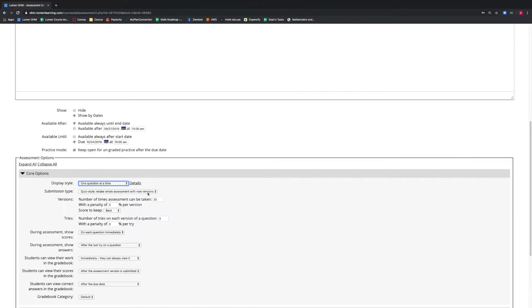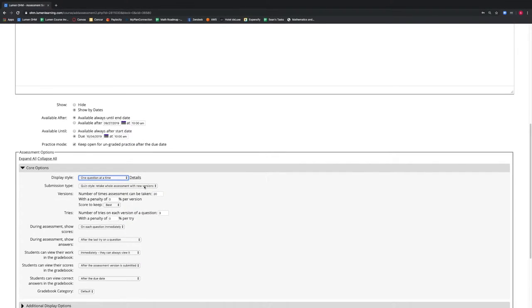The submission type options allow us to determine if this is a homework-style or a quiz-style assessment. The homework style allows new versions of individual questions, while the quiz style requires the student to retake the whole assessment to receive a new version of it. Because this is an exam, we will select quiz style.